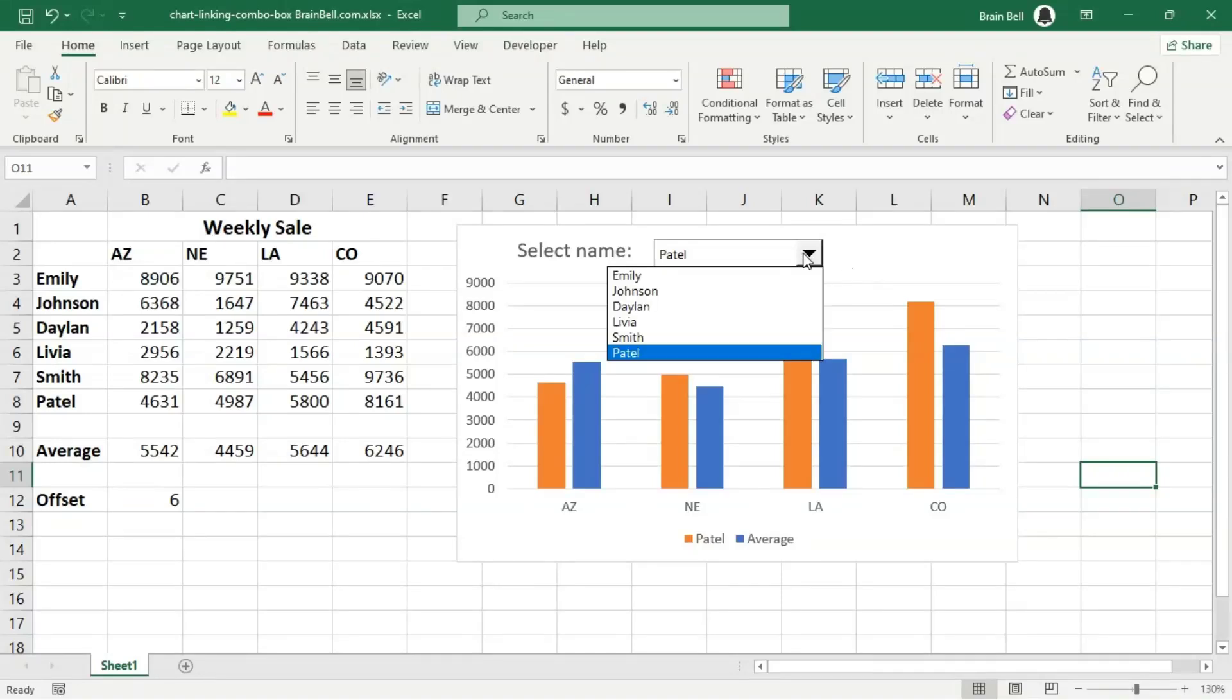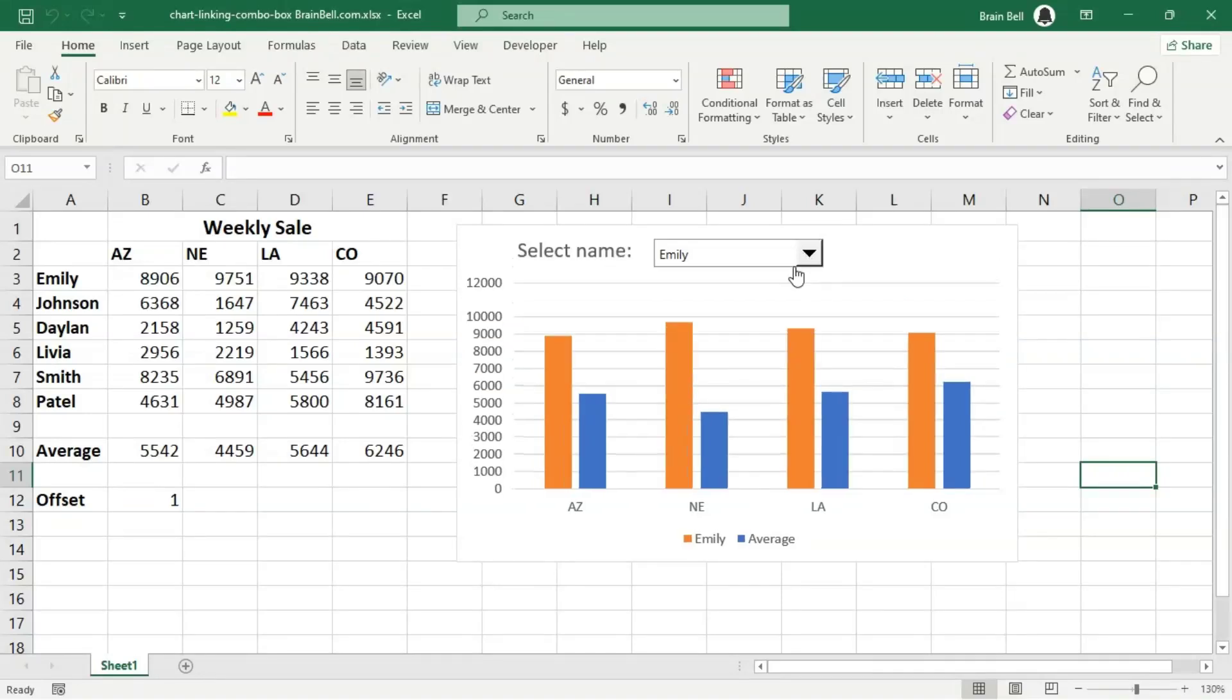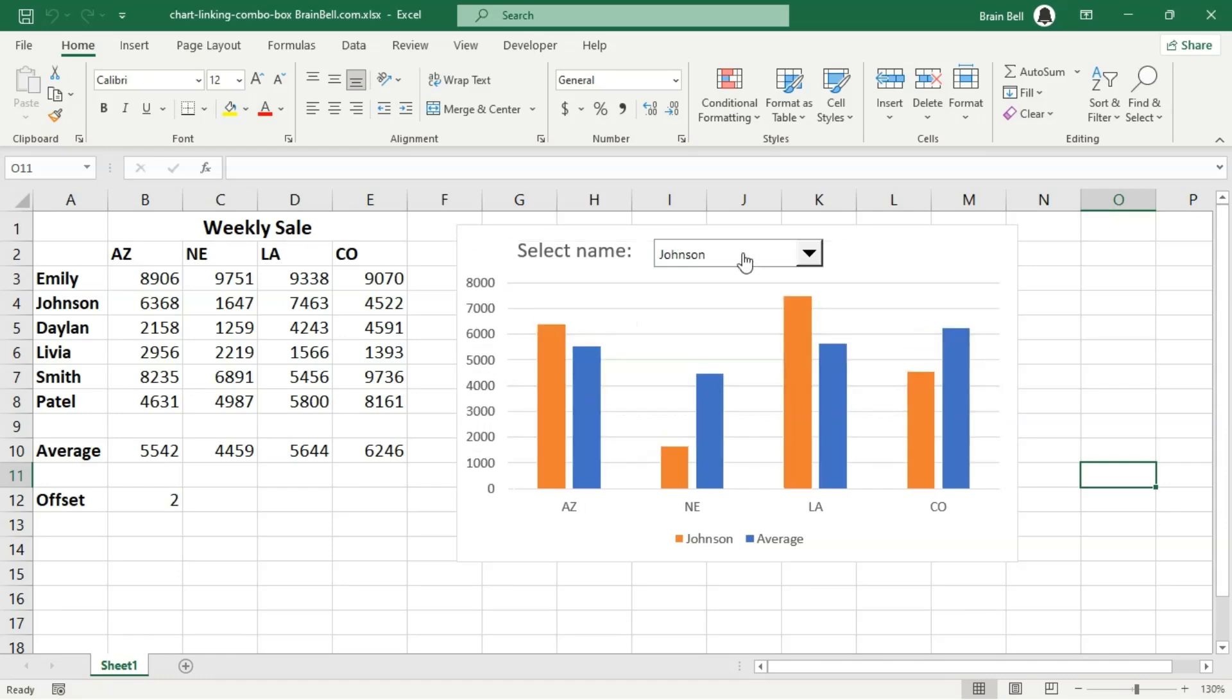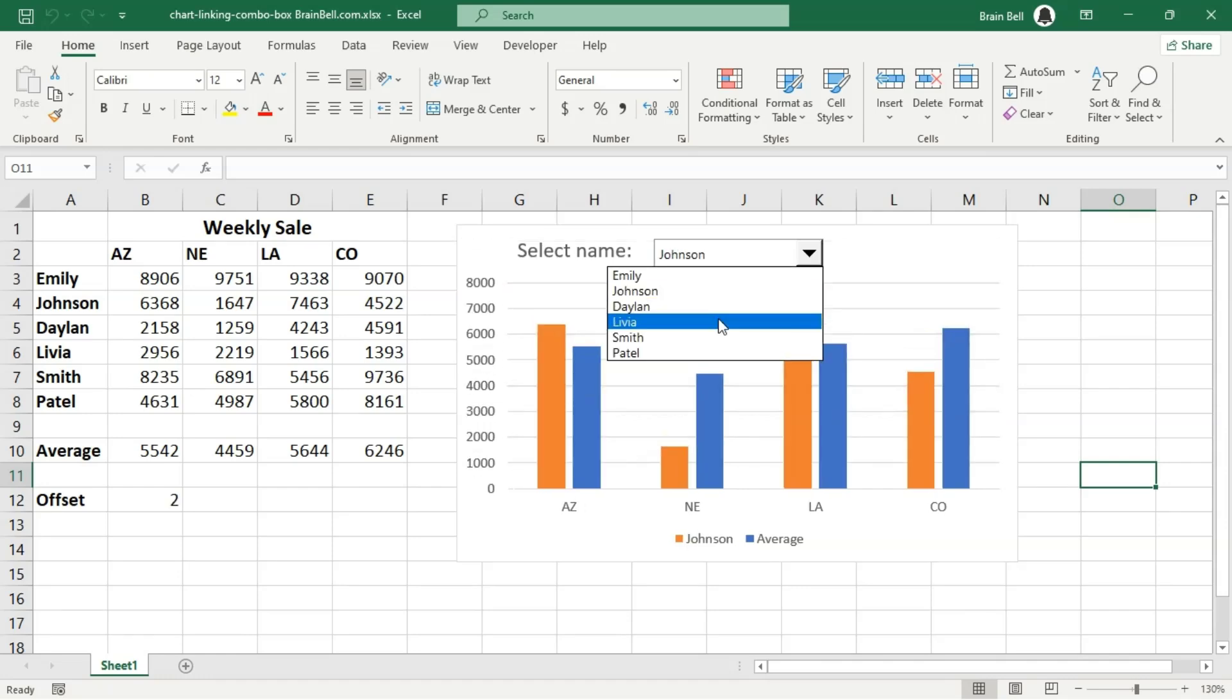Learn how to build interactive Excel charts using a combo box and dynamic data ranges. By selecting a name in the combo box, you can instantly view and compare specific data on the chart.